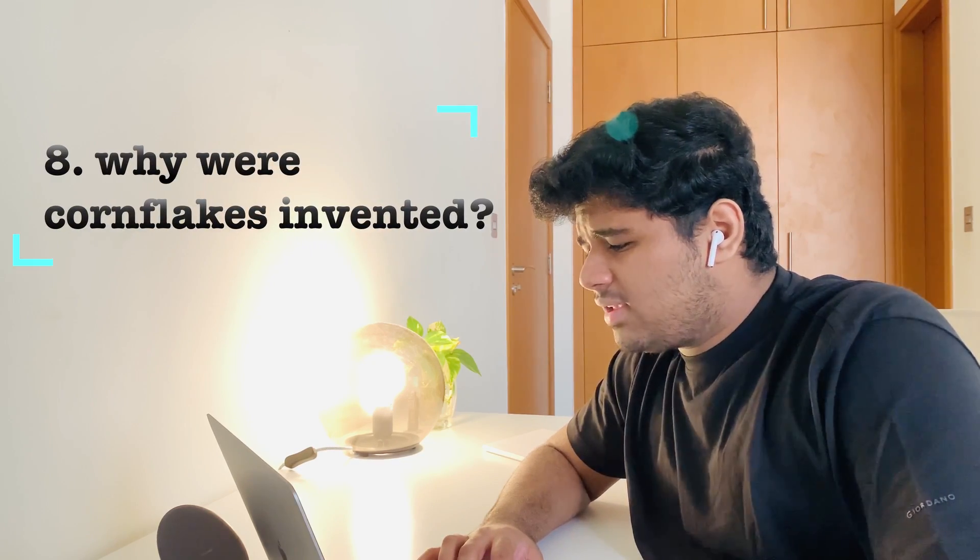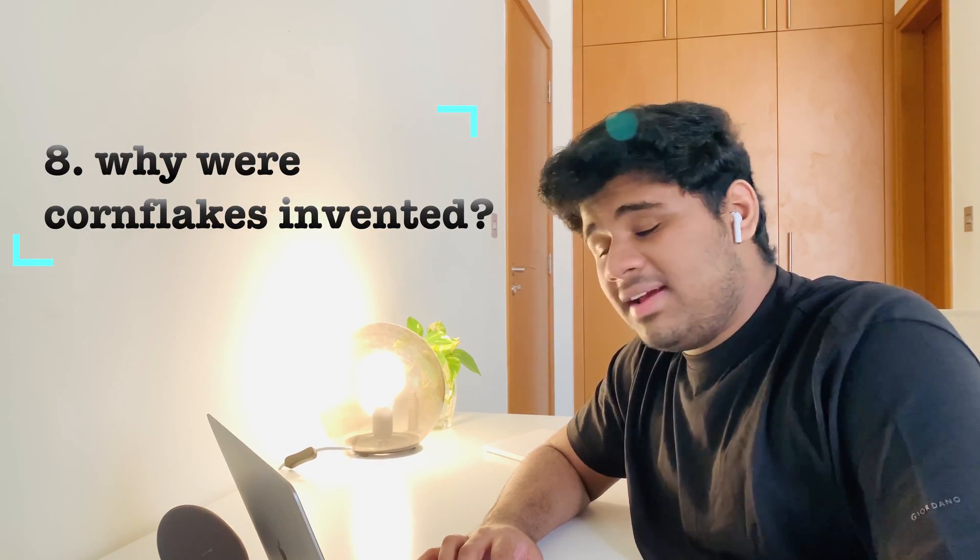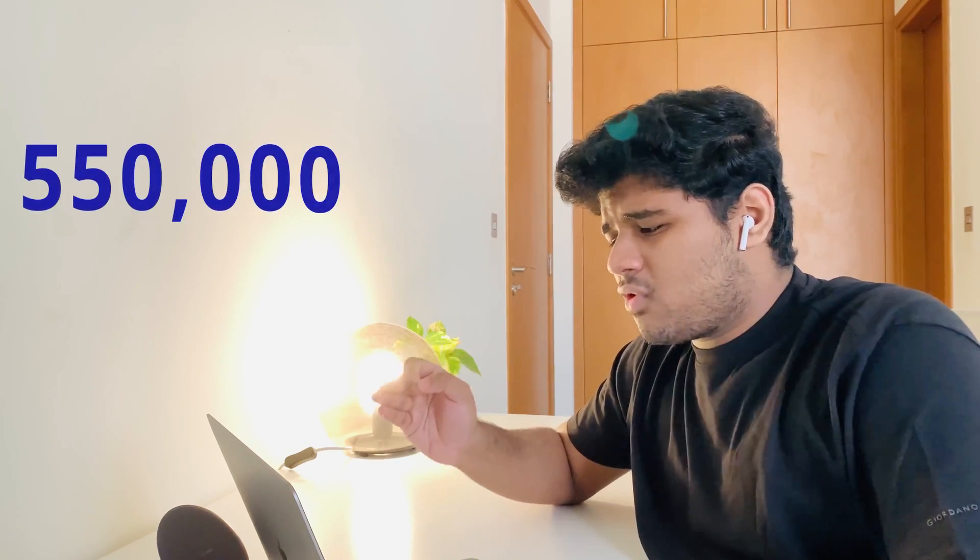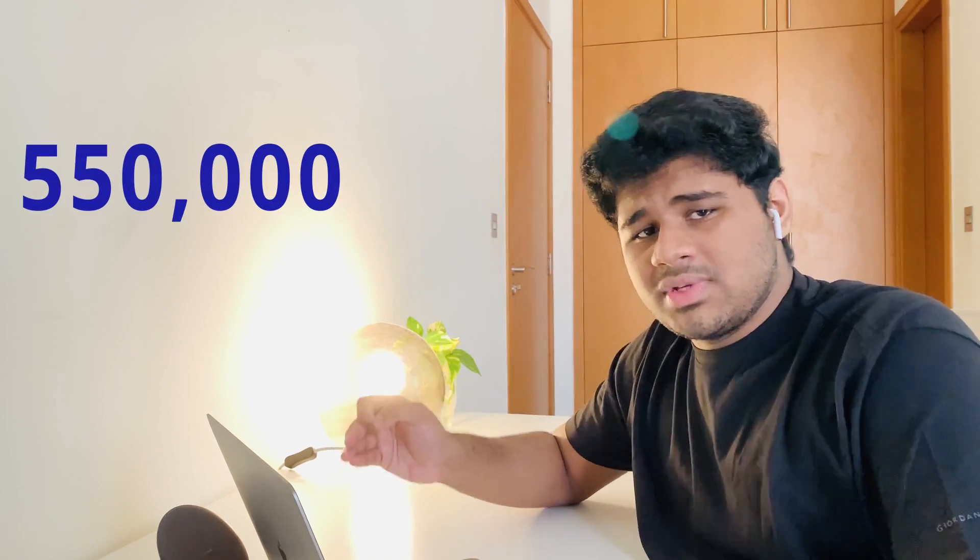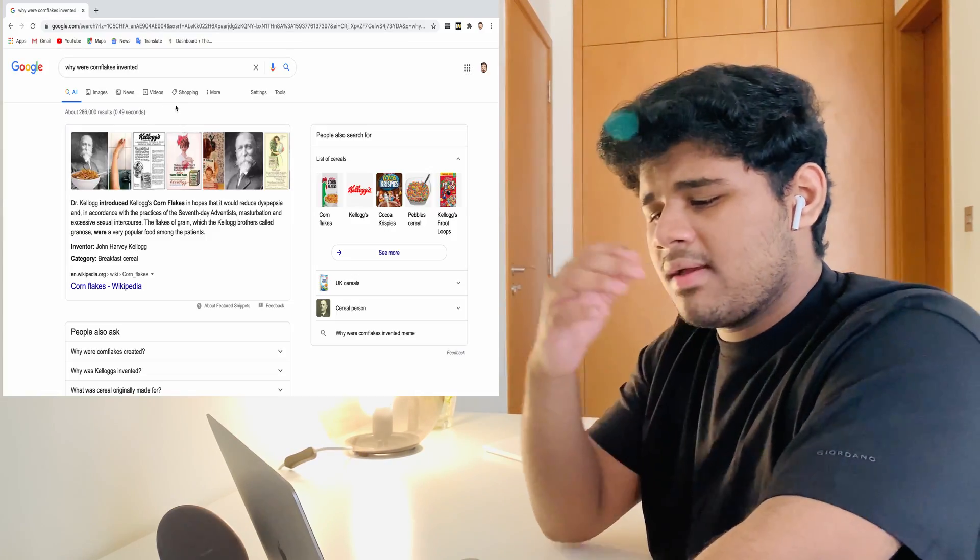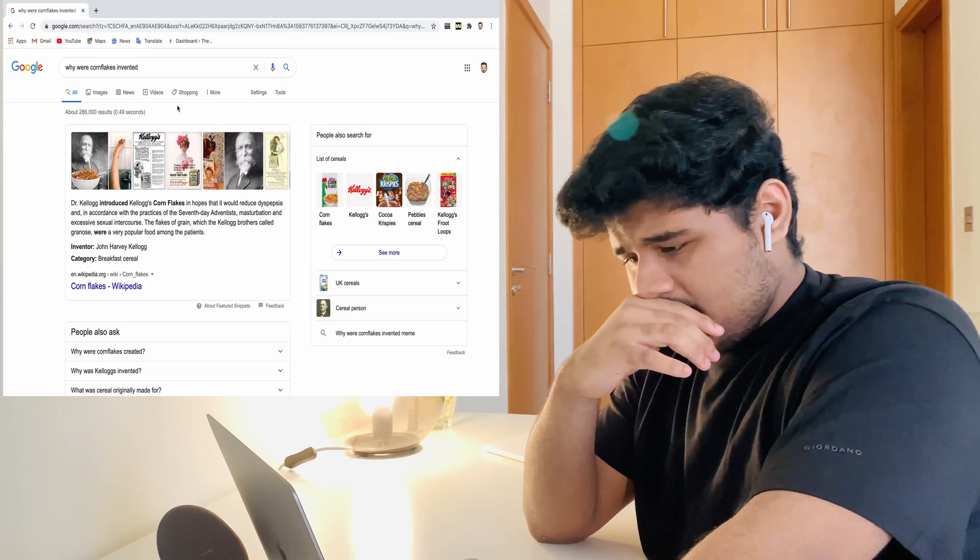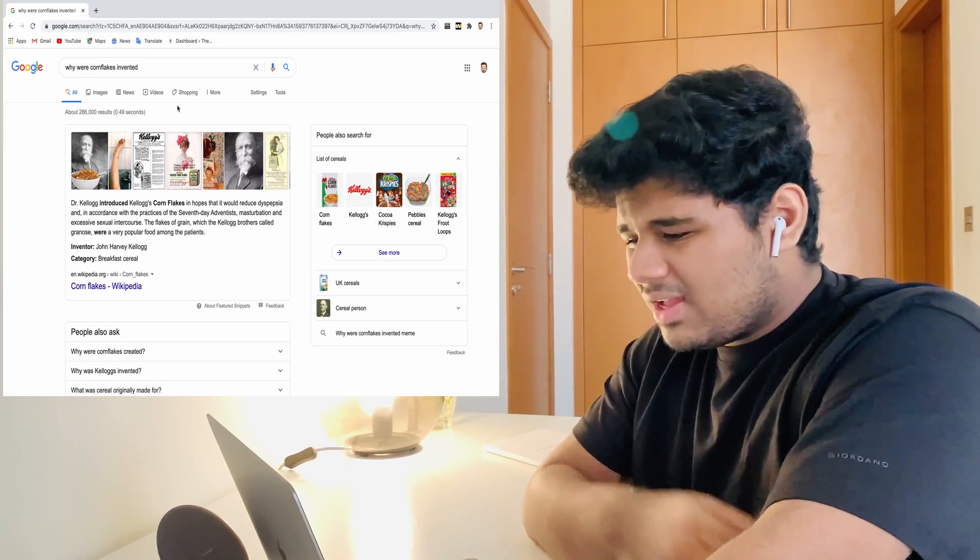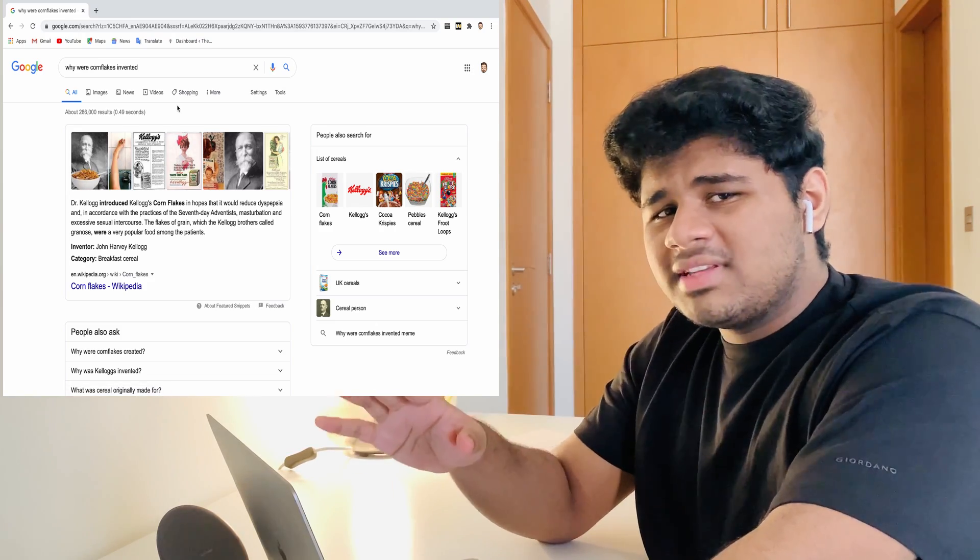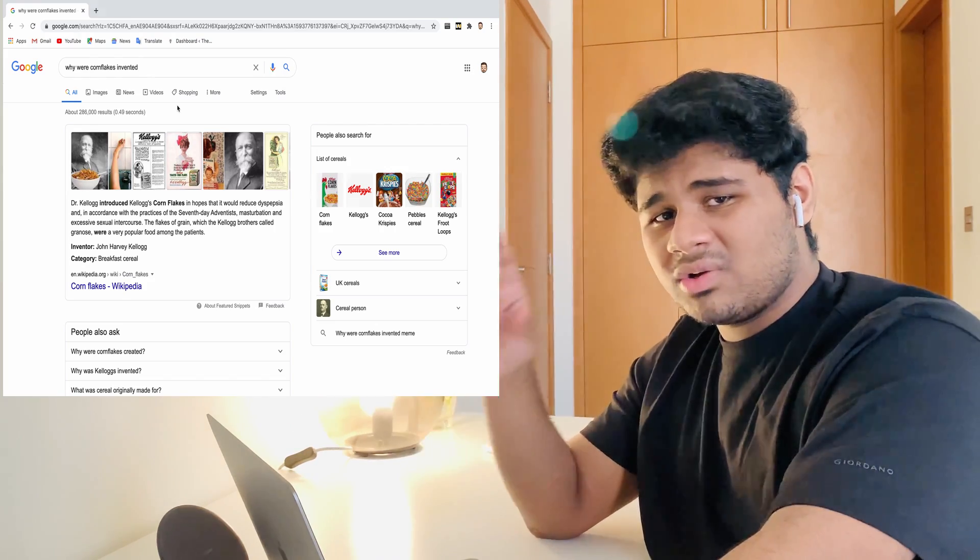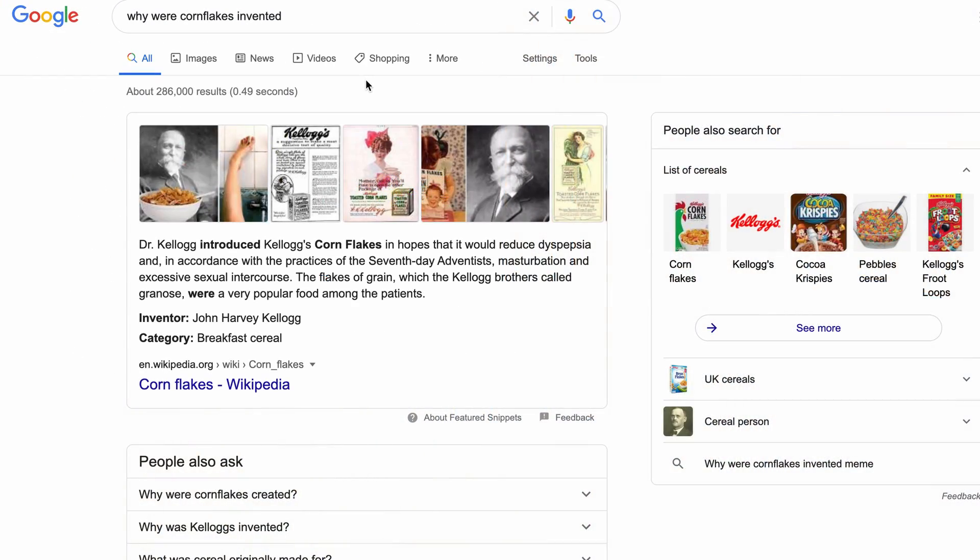Next one is: why were cornflakes invented? That was also asked for almost 550,000 times. Let's ask Google. I don't know why. Is this true? I won't read this thing. If you want, I'll just display it on the screen. Just pause and read it. I don't know if this is true. This article is from Wikipedia, so maybe, but still, I can't believe it. Cornflakes were invented for this. Wow.